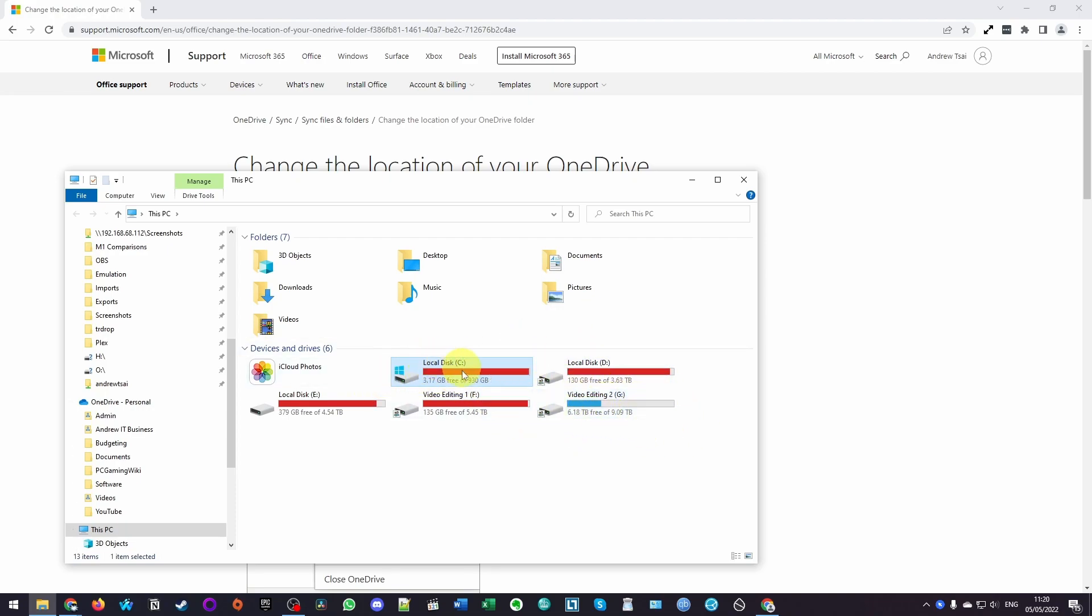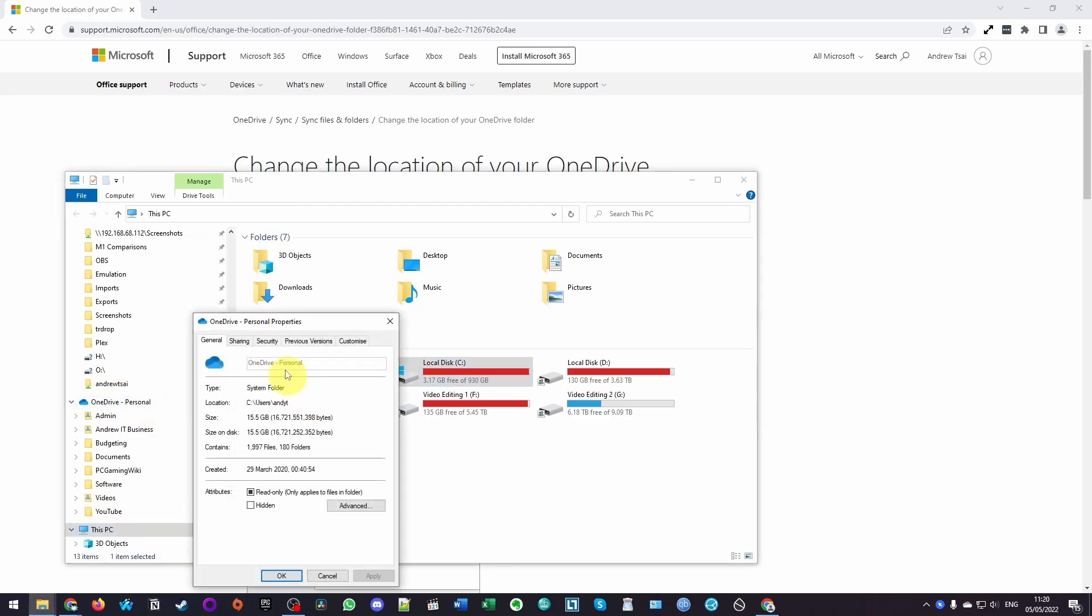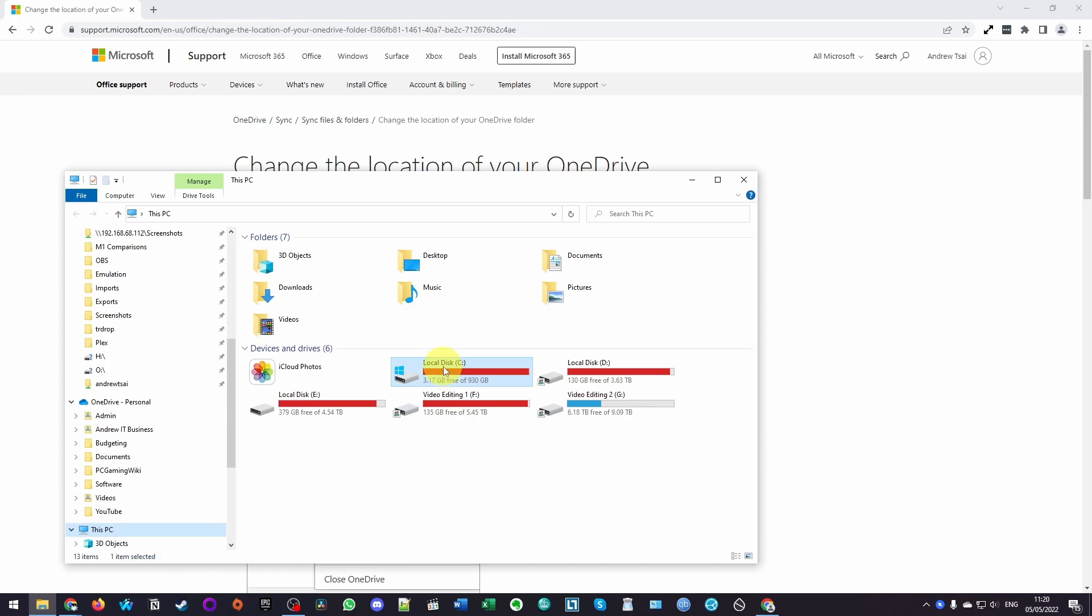You can see here that my C drive on my Windows computer is completely full. We have one terabyte here, we only have three gigabytes left, and this is all down to OneDrive. That's because OneDrive is located in the C drive, and what I'd like to do is to move it to my G drive, which has plenty of space. I'm just going to show you how to do that now.